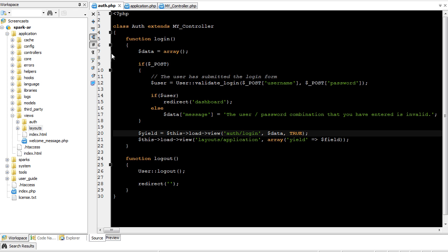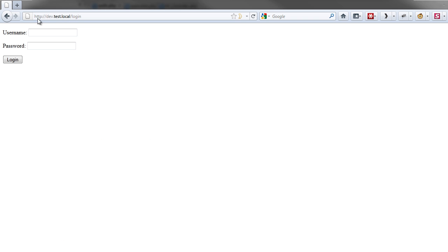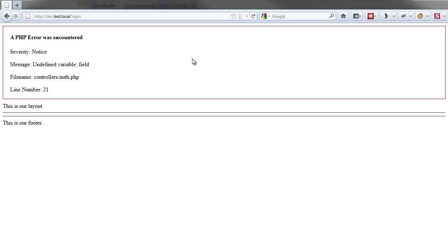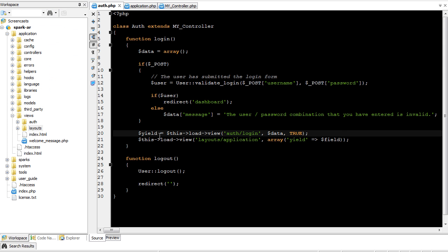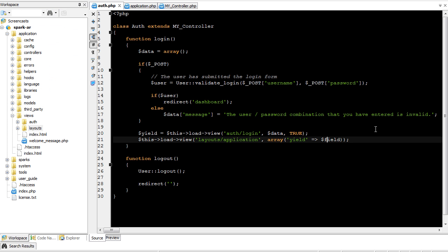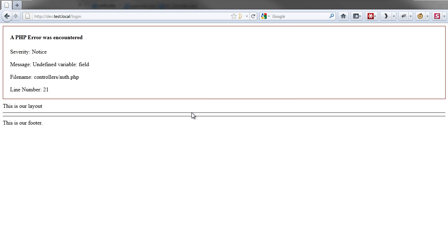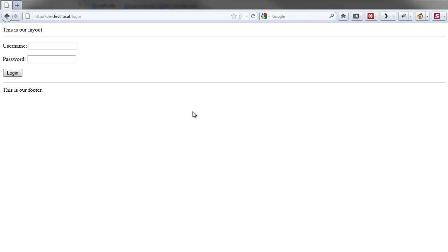So let's save this and go back over here and take a look. Hit reload, field, I touch field, there we go. So here's our content view inside of our layout.